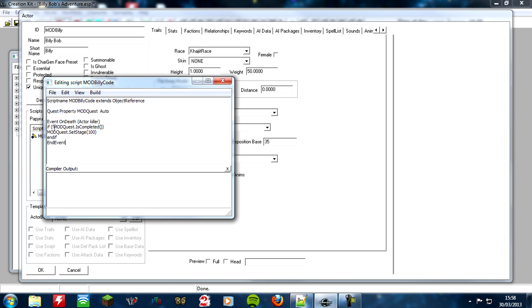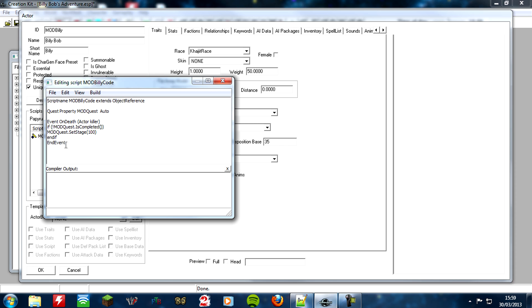So basically what I've done here, guys, is I've looked for the event on death. So when Billy Bob dies, I want it to run some code. And the code I want it to run is if. So you know an if statement. That is, if something happens, I want you to do this. So what I've put here, if the quest is, now can you see this explanation mark at the beginning? That basically means the opposite or not. So if the quest is not completed, then I want you to set the stage to 100 when Billy Bob's dead.